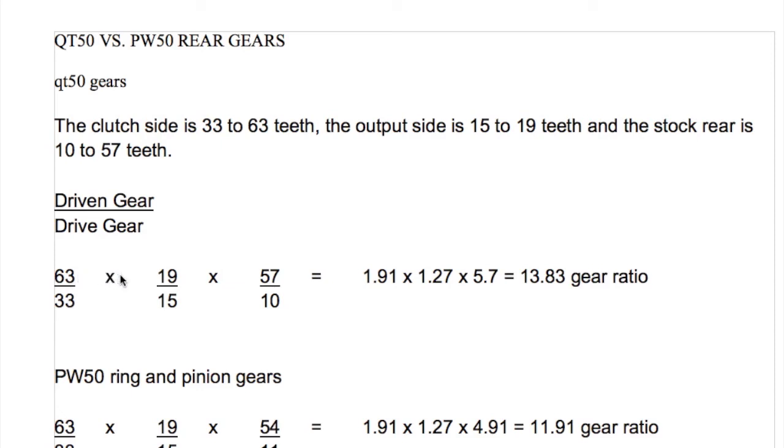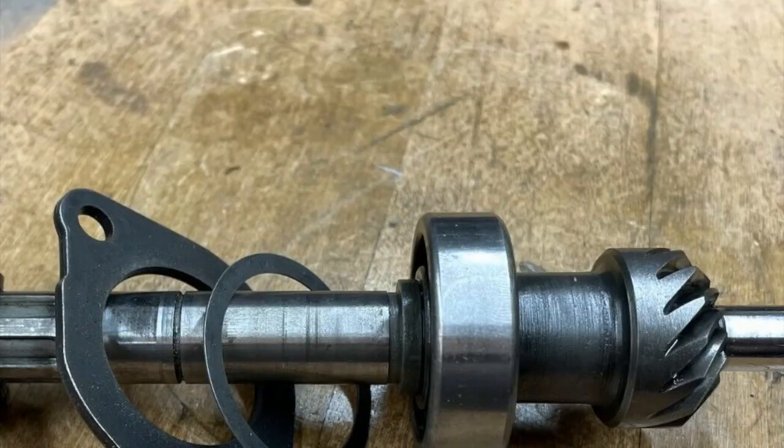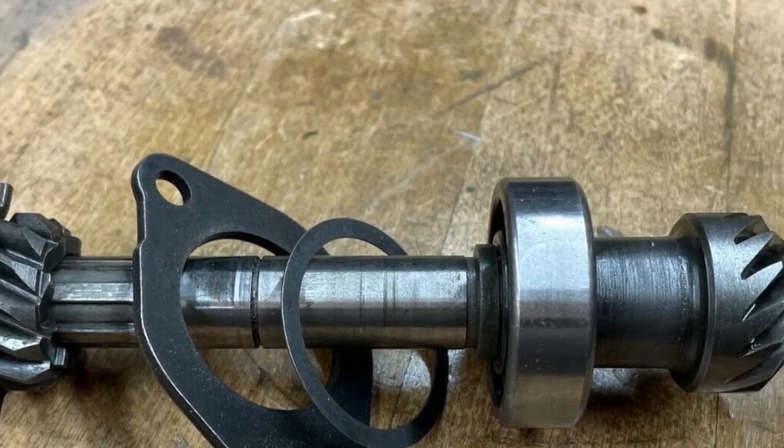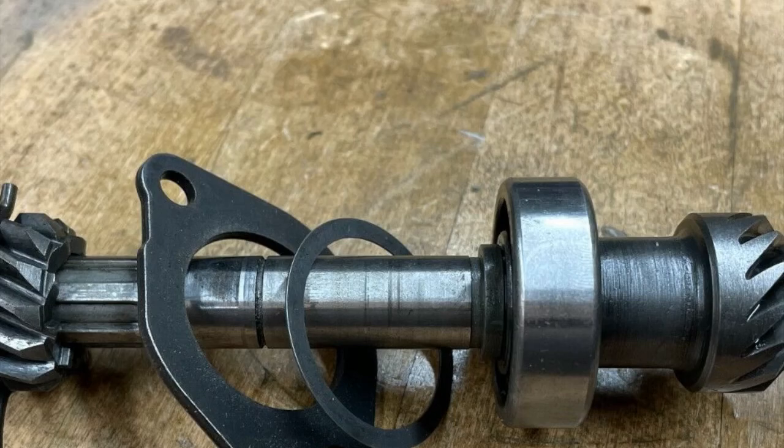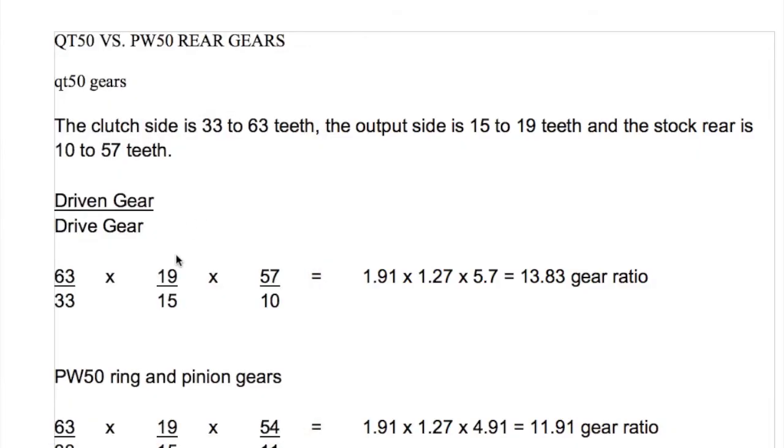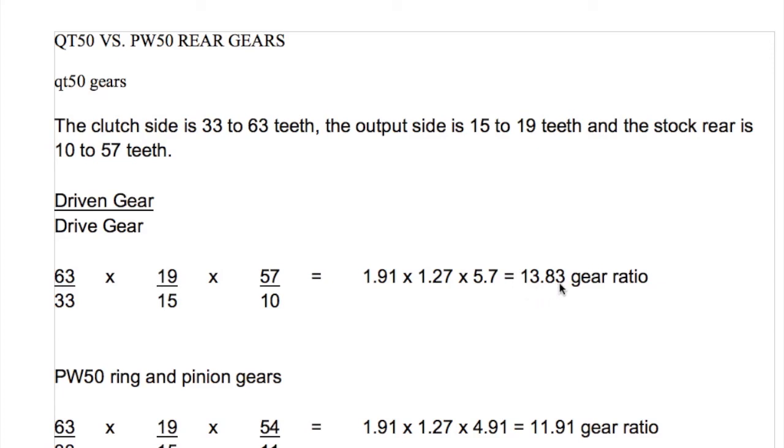Then we go over to the output shaft. We're going to multiply the first gear ratio times the second gear ratio which is the output shaft. On the left side we have 15 teeth versus 19 teeth. So 19 is the driven side, 15 is the drive side. And finally we have the ring and pinion gears. The ring gear has 57 teeth versus 10 teeth on the pinion gear. So if we divide all that out we're getting 1.91 times 1.27 times 5.7. So the QT50 has an overall gear ratio from the three sets of gears comprised of six total gears of 13.83 to 1.